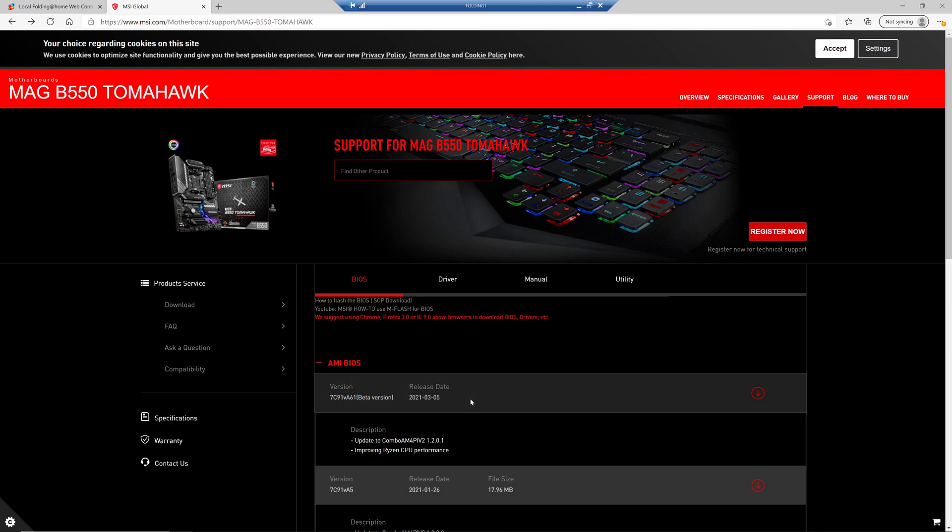And they have a newer version right here that was released on March the 5th. And it's a beta version, so you may or may not want to use that. I've had good luck with beta versions. But what's important about this is it updates the AGESA version to 1.2.0.1, and it gives a performance improvement for Ryzen 5000 series processors. So I'm interested in trying this out to see whether or not I actually get a performance improvement. So I'm going to show you how this works.